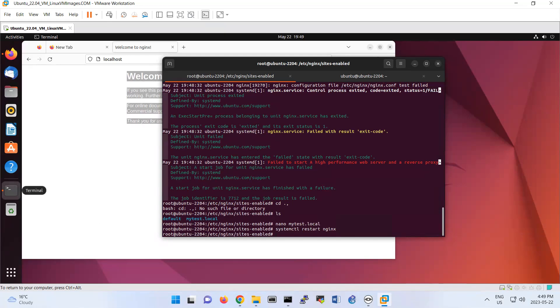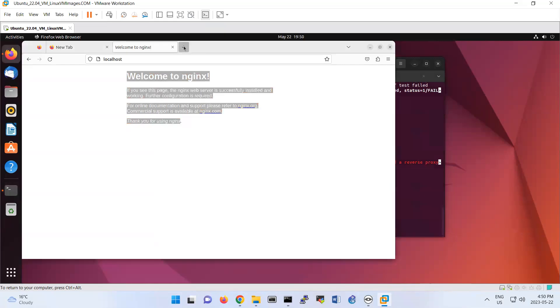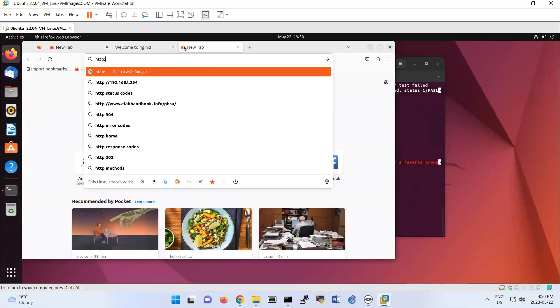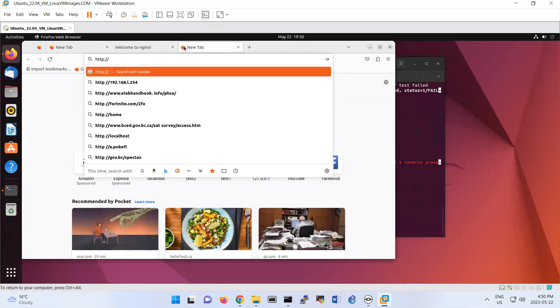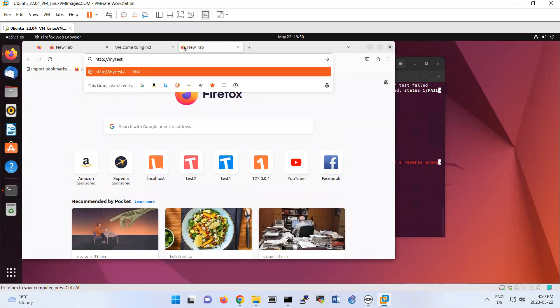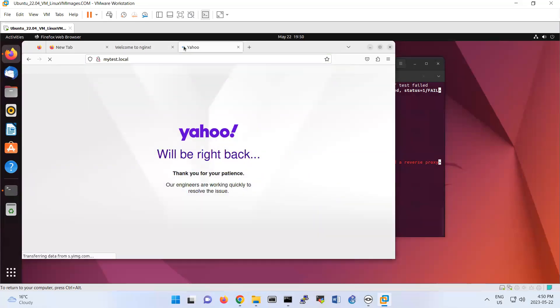So then the last part, you should open the tab and do http://mytest.local. So basically you have like a reverse proxy to yahoo.com. That's the lab for Nginx.